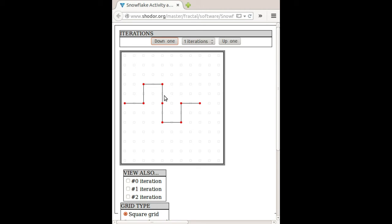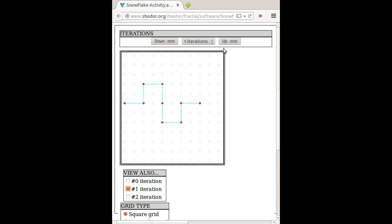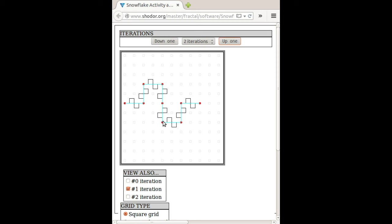Because we want this line segment here and that line segment to both be replaced by this smaller piece. So let's see. Alright, so this line segment here is replaced by the 1, 2, 3, 4, 5, 6, 7, 8 little pieces. And the same thing happens in there.